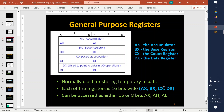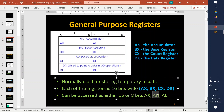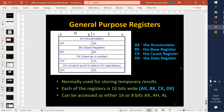If you want to perform 8-bit operations, you can use AH and AL — where AH represents the higher bits and AL represents the lower bits. Combined, they form AX. Similarly, BH and BL are 8-bit registers that combined form BX. In general, AX is called the accumulator, BX is the base register, CX is the count register, and DX is the data register.